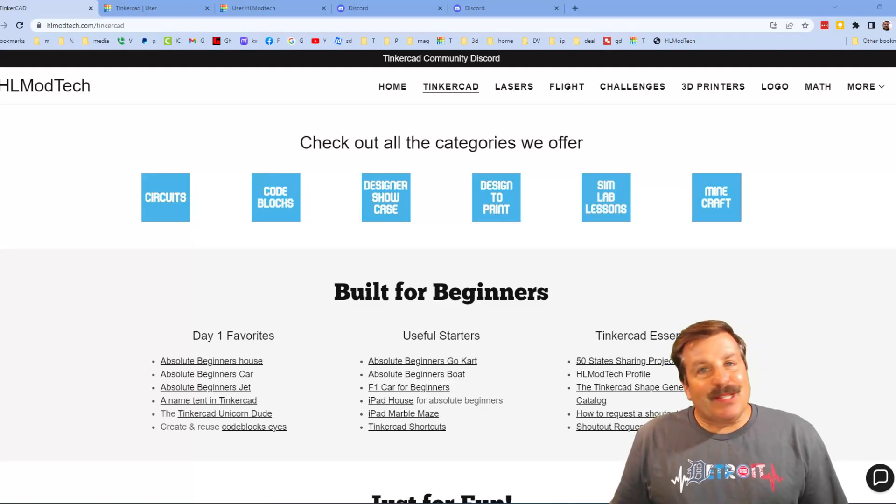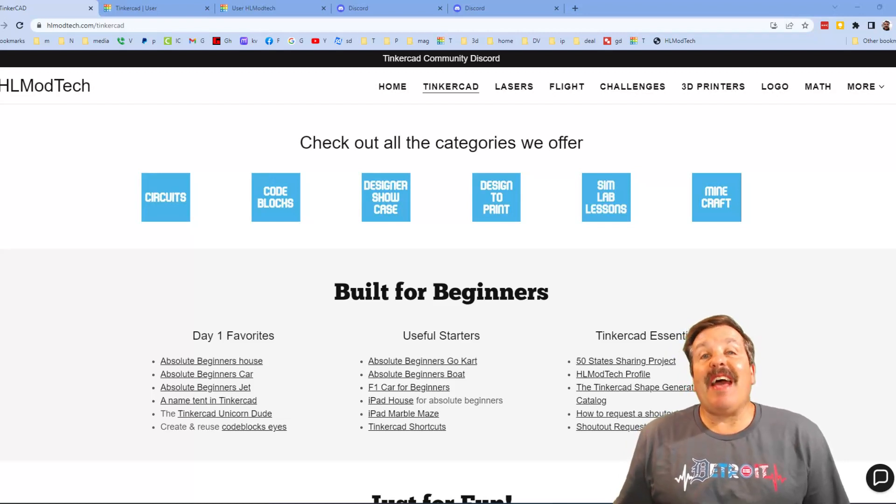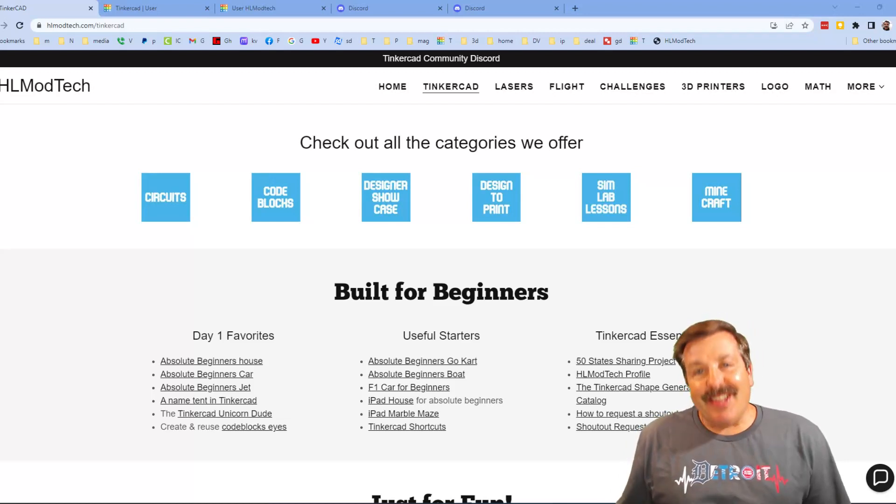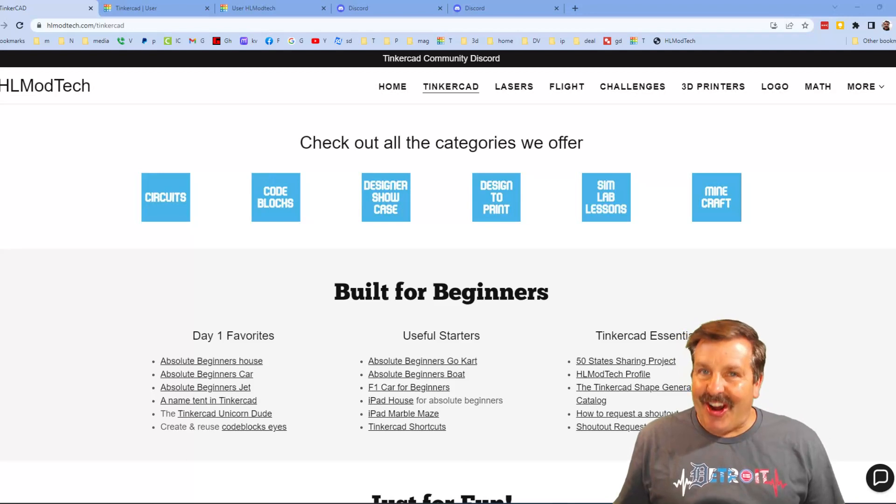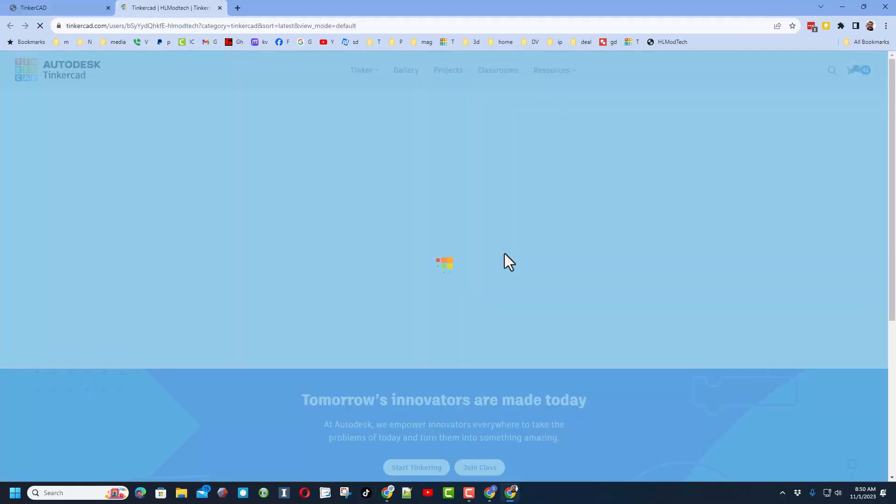Good day friends, it is me HL Modtech and I am back with another fun fast project. So let's get cracking friends, we're starting real quick on my website HLmodtech.com. I want to show you my HL Modtech profile.